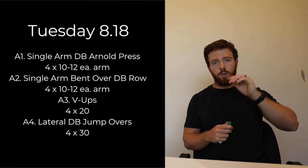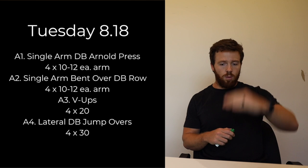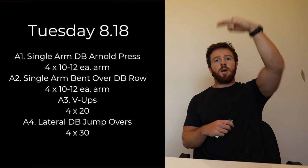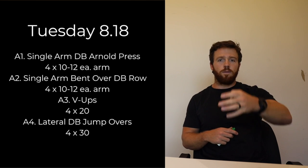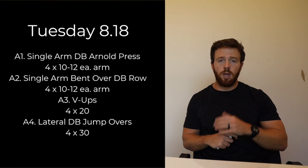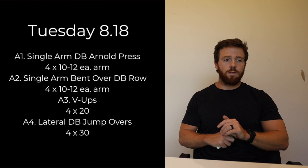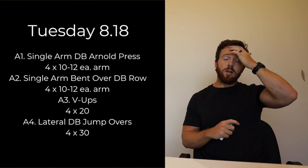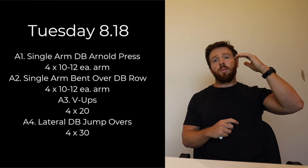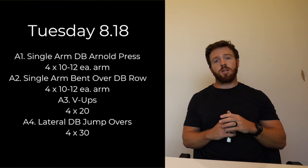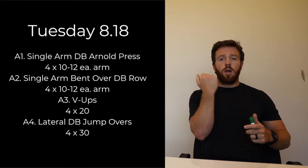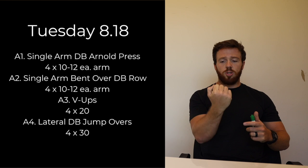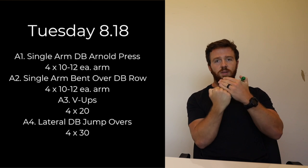Diving into Tuesday, we have a big superset. We have four different movements, so A1, A2, A3, A4. We're going to go all four movements then back up at the top: one, two, three, four, one, two, three, four, for four sets. Here are the movements.